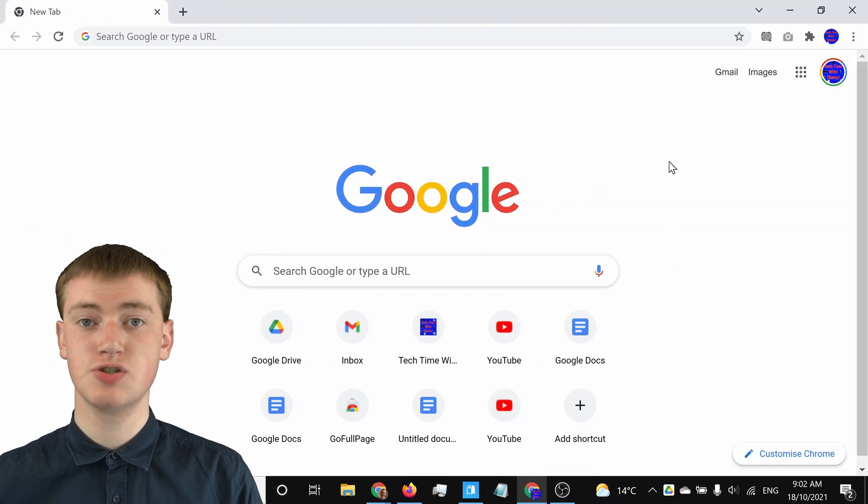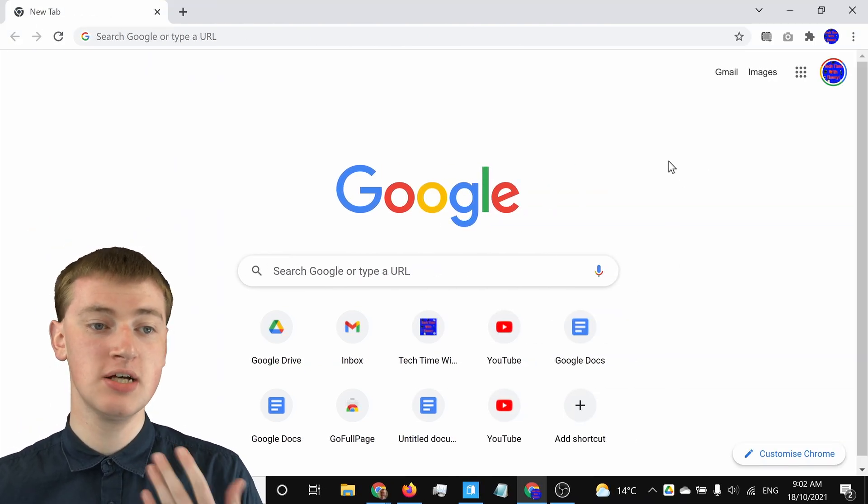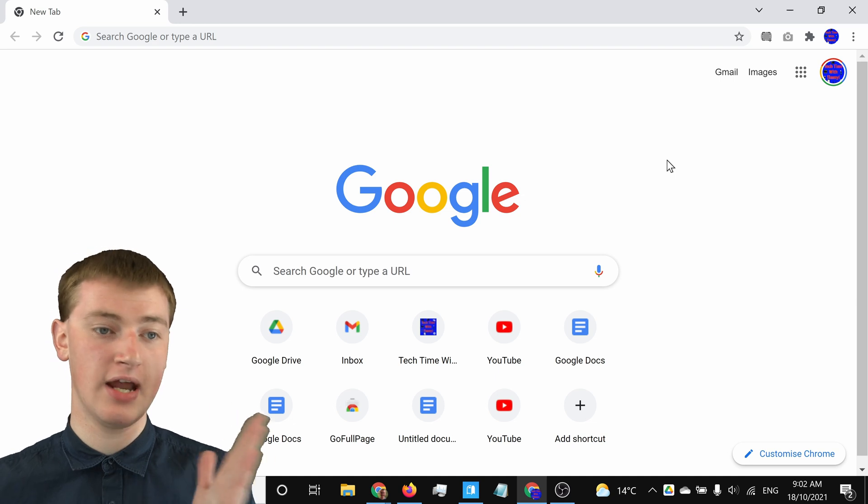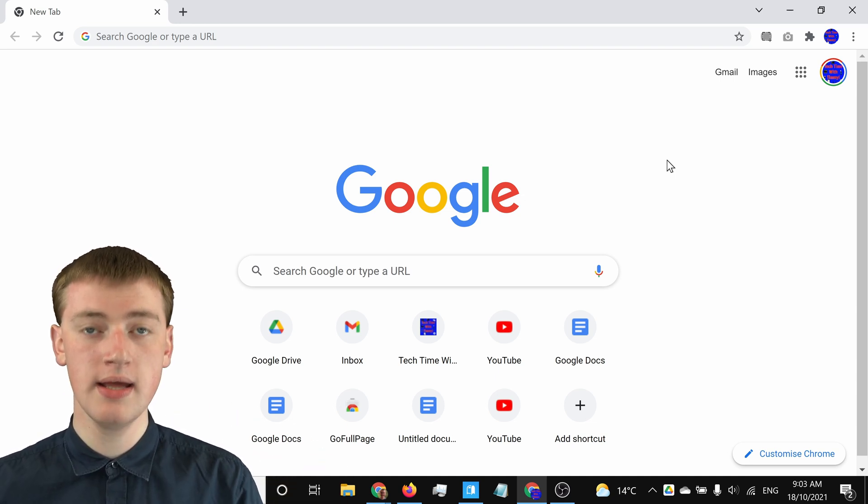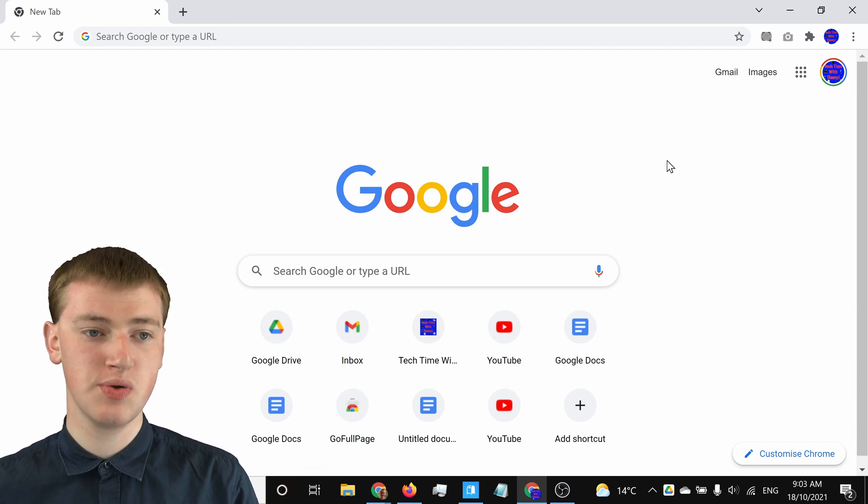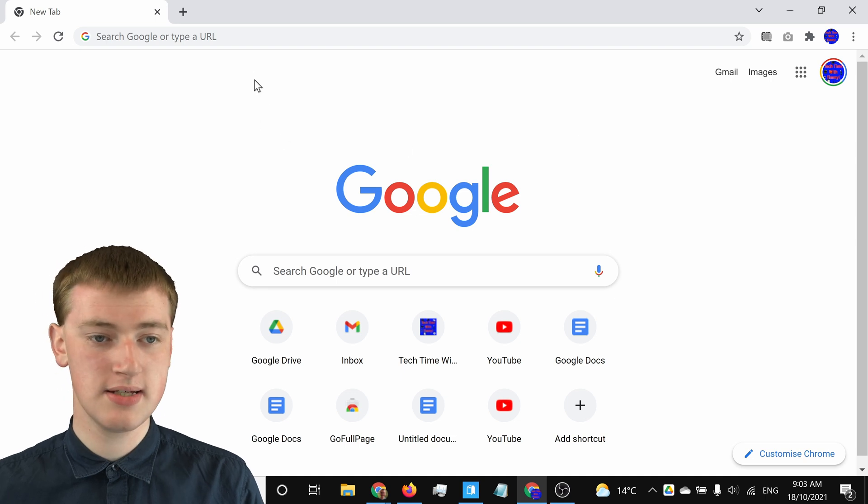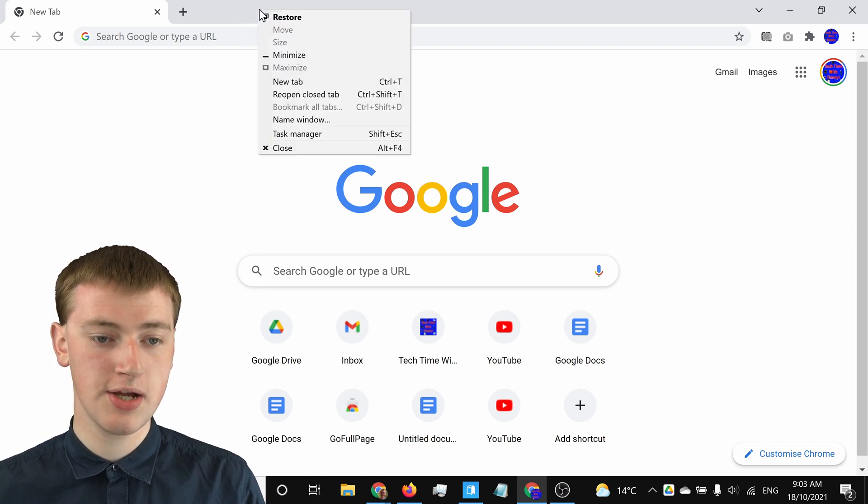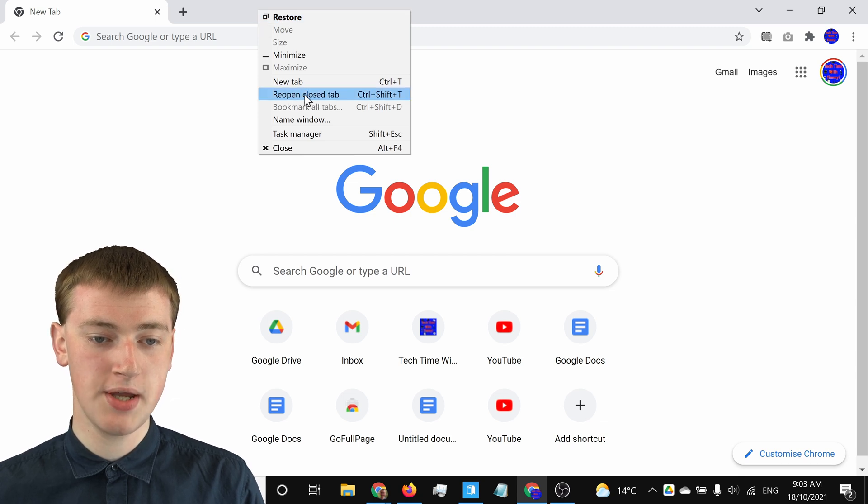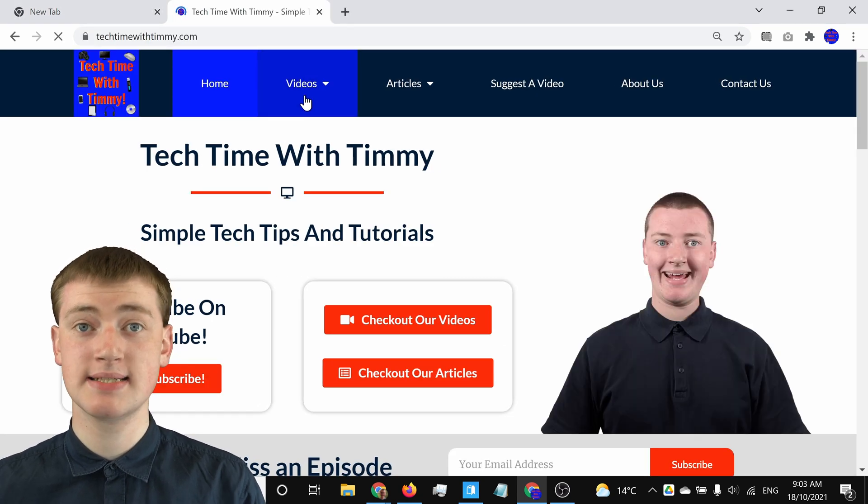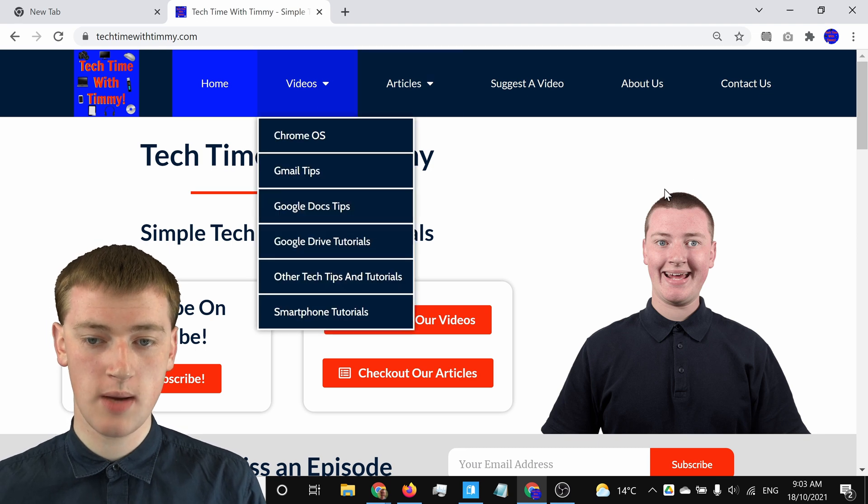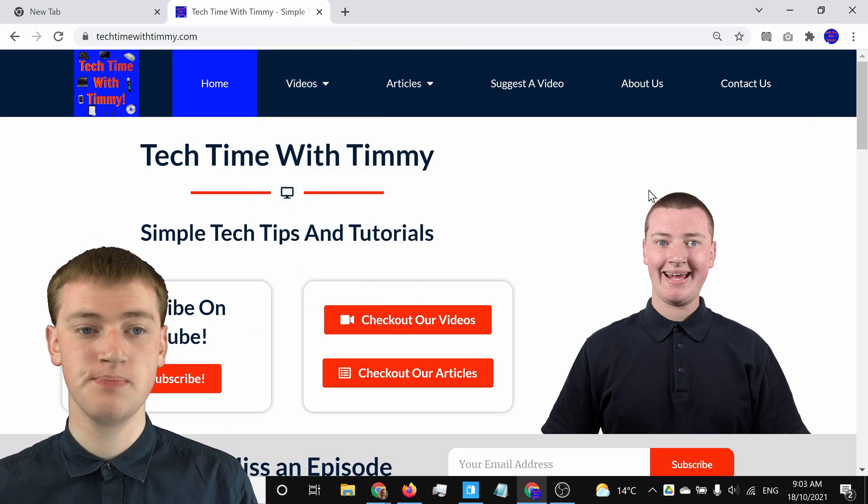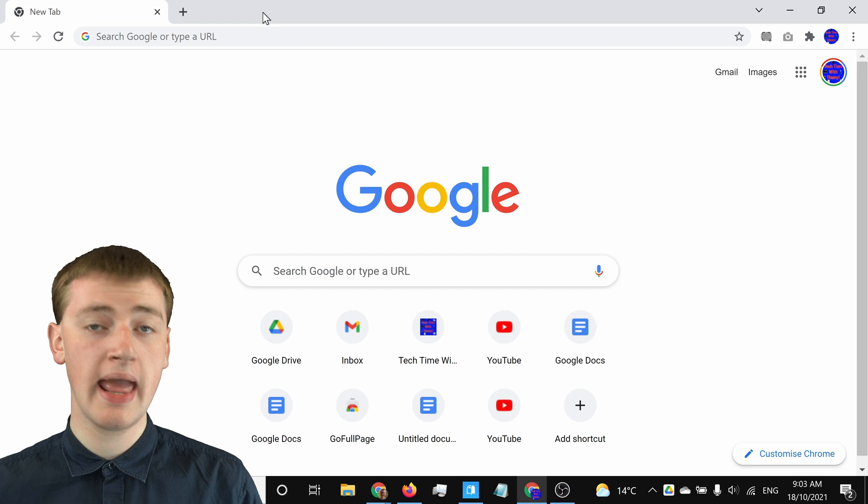If you just want to reopen the last tab you had open, there are two different ways you can do that. One way is to come up to this top bar here and right-click and just click on reopen closed tab. Now the last tab that you closed will come up and the website will be here.